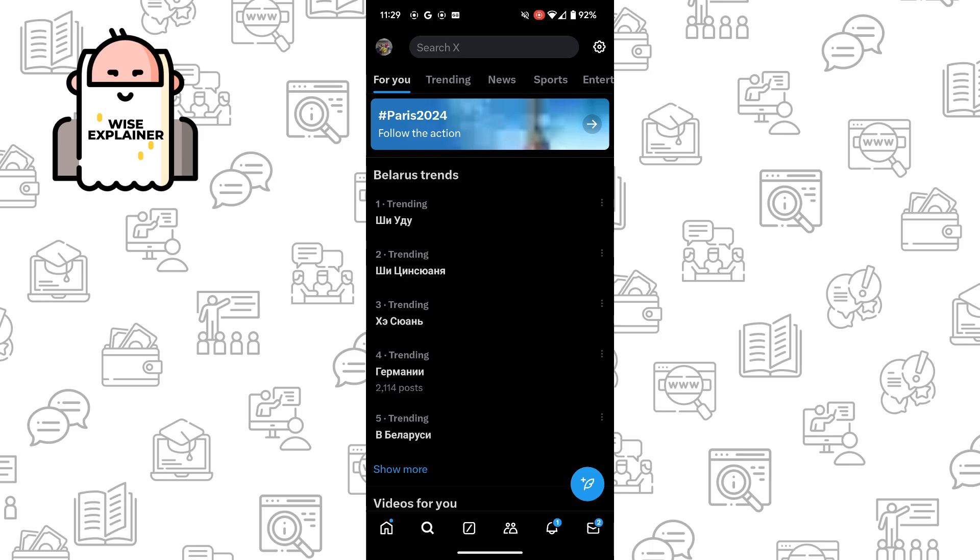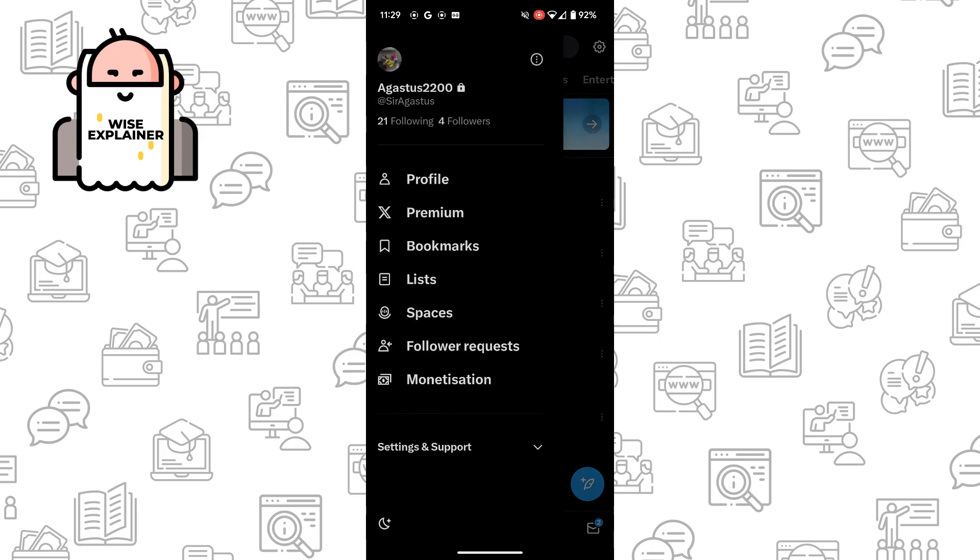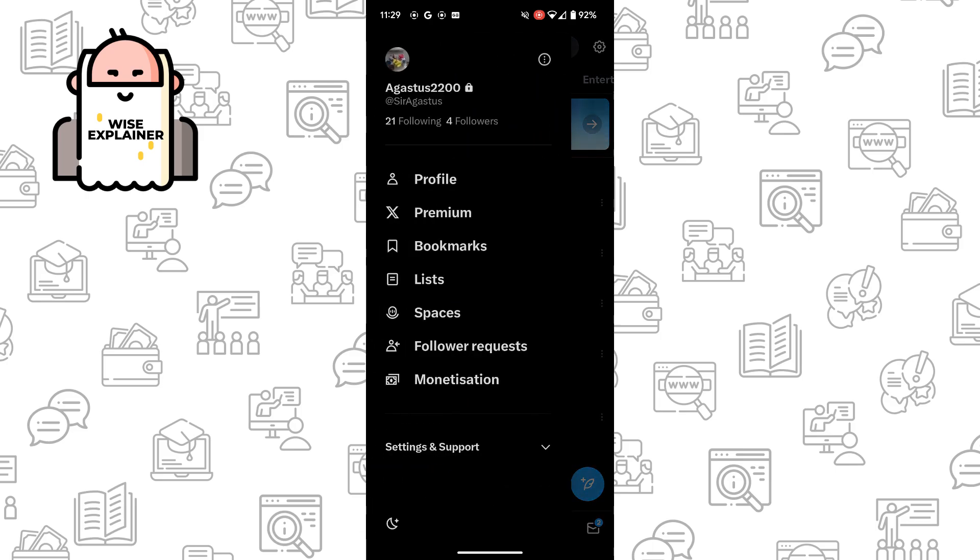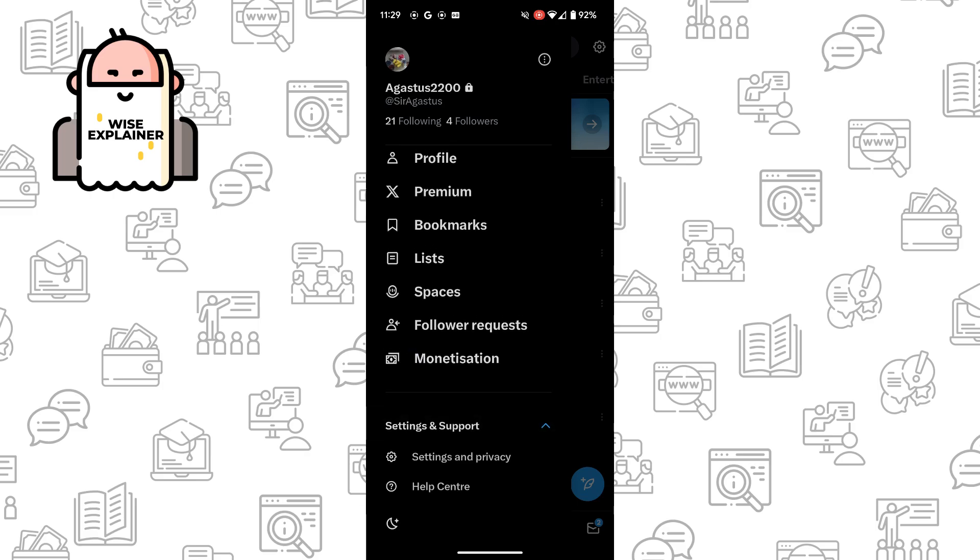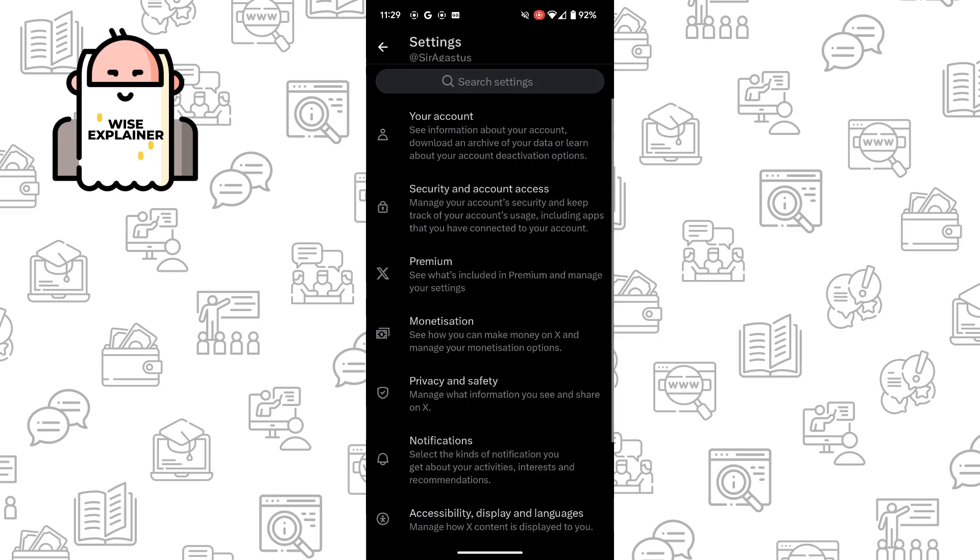Click on your profile and find Settings and Support, then Settings and Privacy.